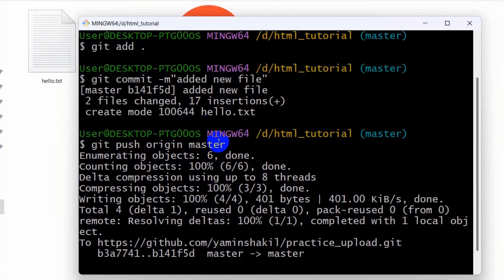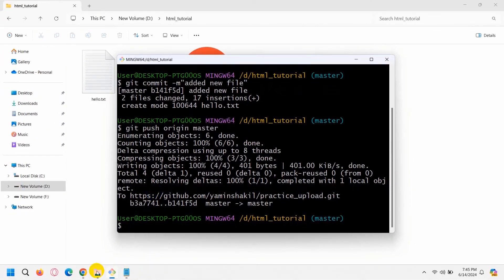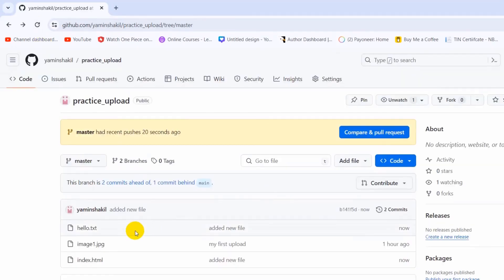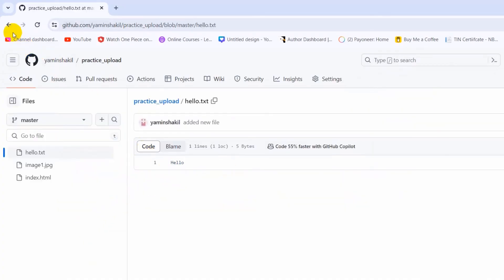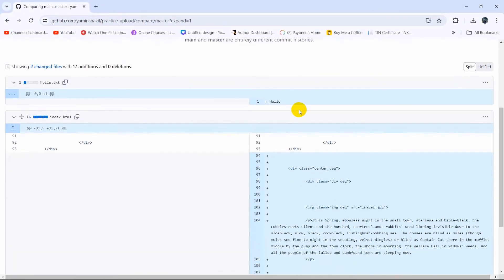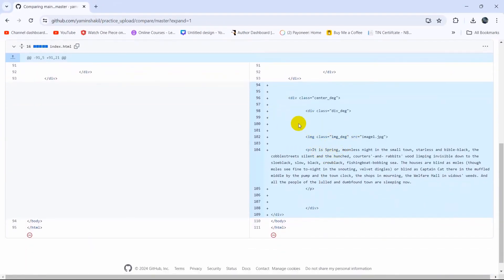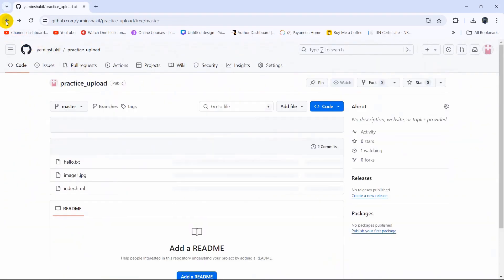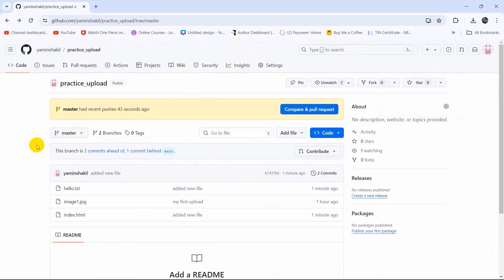Now push the changes by typing 'git push origin master' and pressing enter. The project is uploaded to GitHub. Go to your GitHub repository and you can see there have been changes just seconds ago in the master branch. Refresh and you'll see a new file called 'hello.txt'. Click on it and it says 'hello'. You can also click 'Compare and pull request' to see exactly what changes were made.